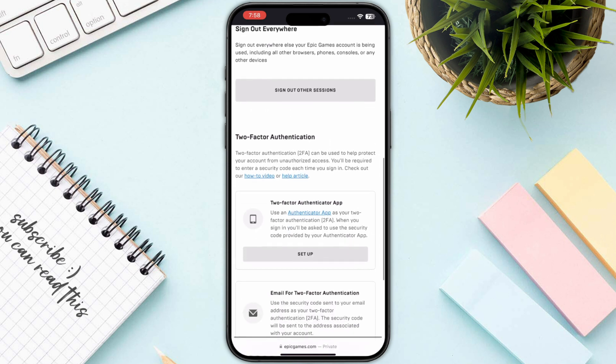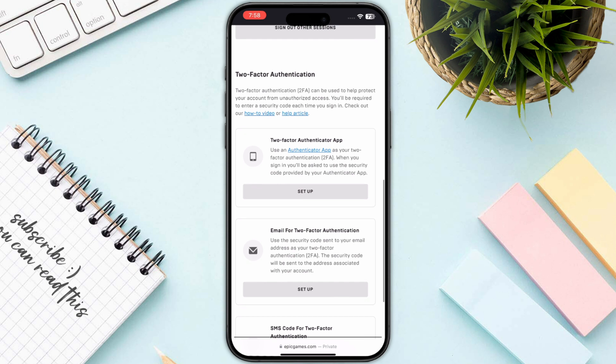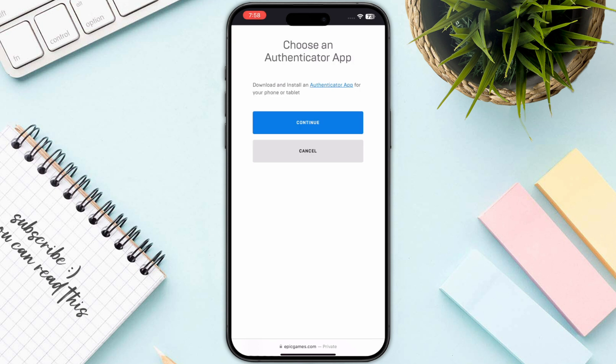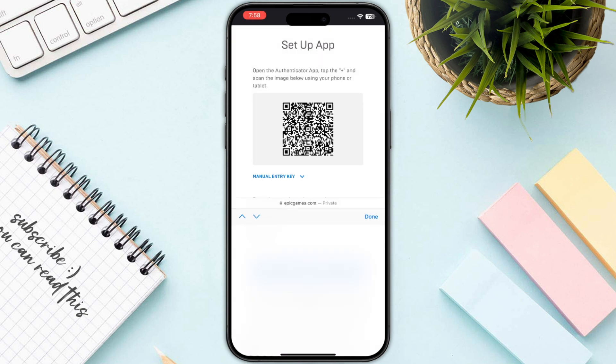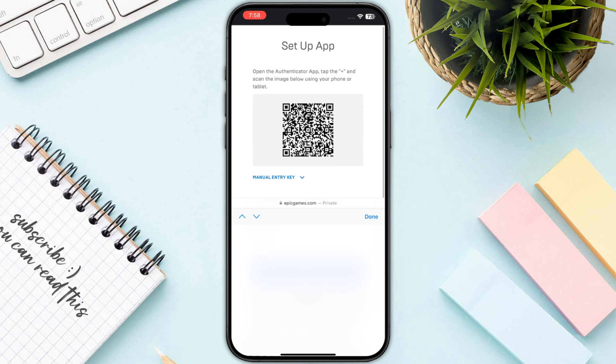Once you are in, just scroll down and there you will find Two-Factor Authentication. Click on Setup and then click on the Continue button.